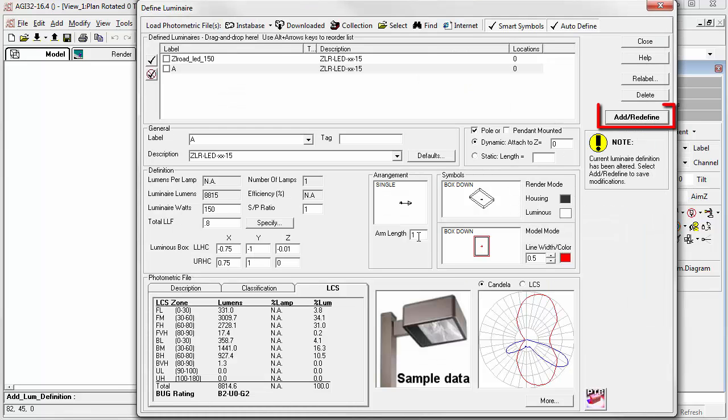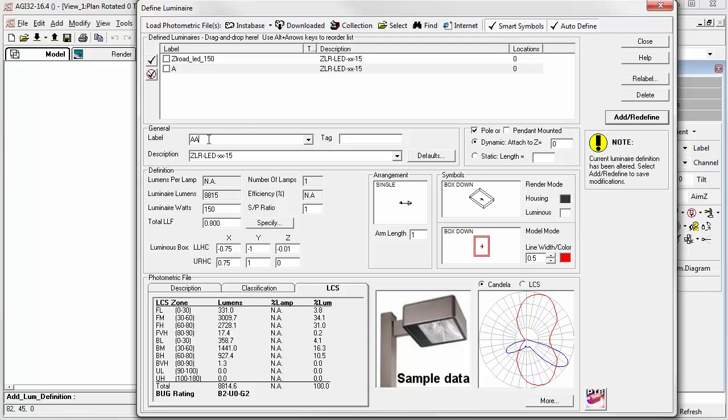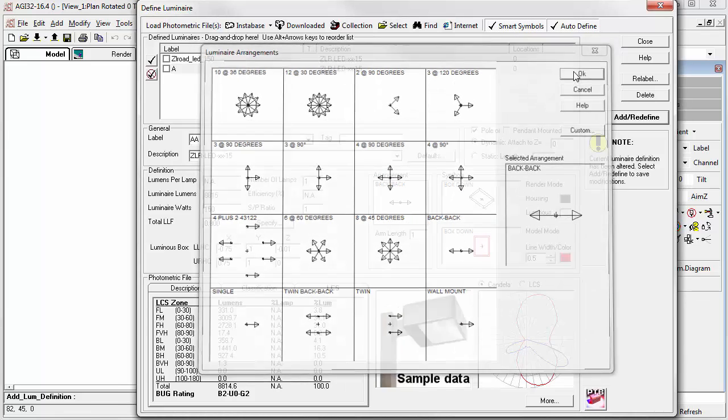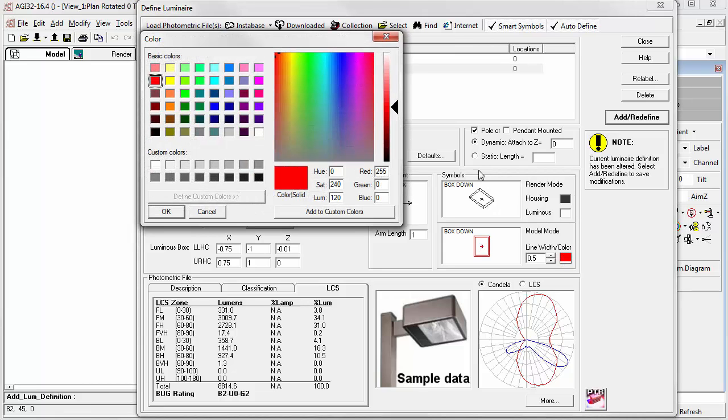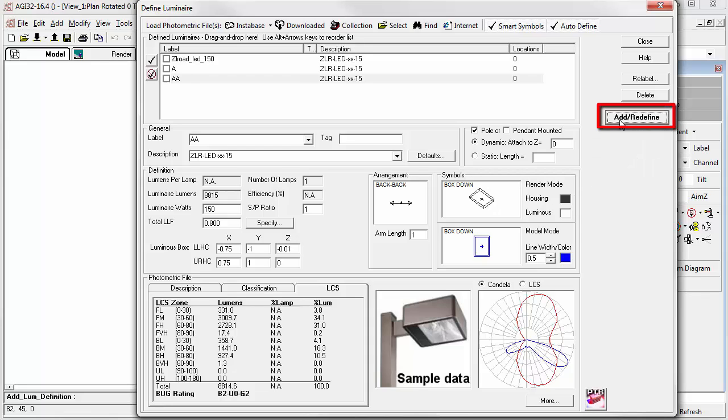When ready, click the Add Redefine button to save your changes. Let's see how easy it is to create a different definition for two luminaires back-to-back using the same photometric file of label A. Click on the label cell, and let's change it to AA. Click in the Arrangement cell, select a back-to-back arrangement. Let's make it blue. That's all there is to it. Click Add Redefine, and we have our back-to-back arrangement label AA.